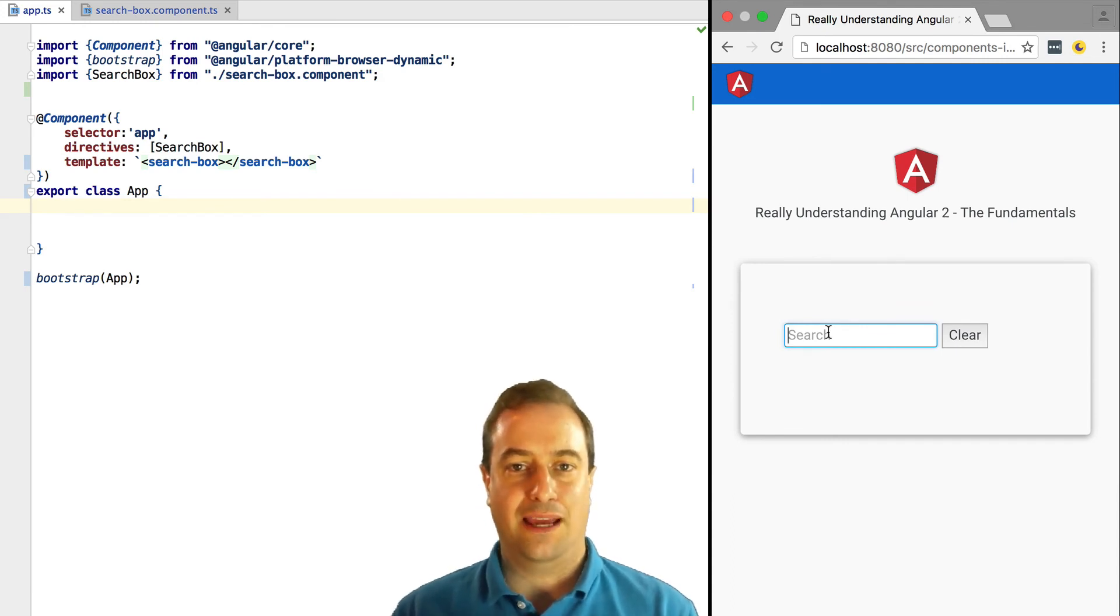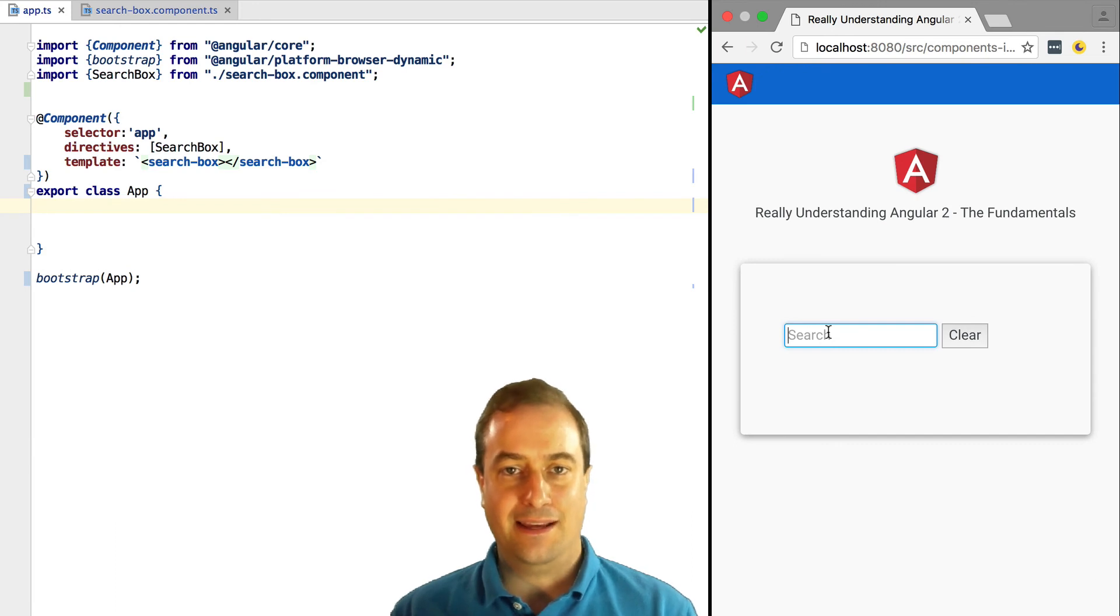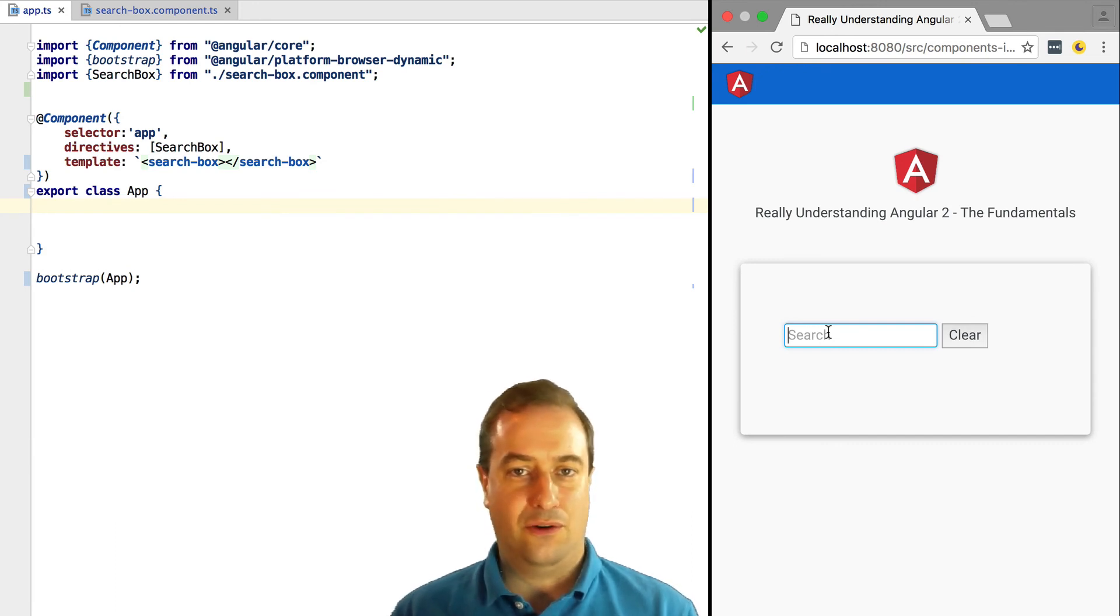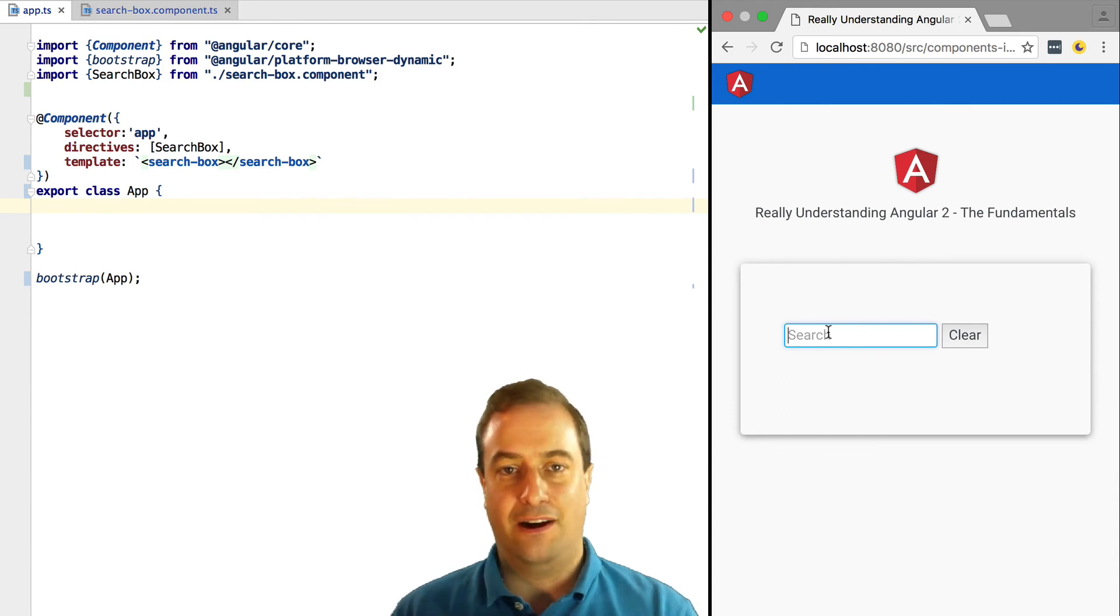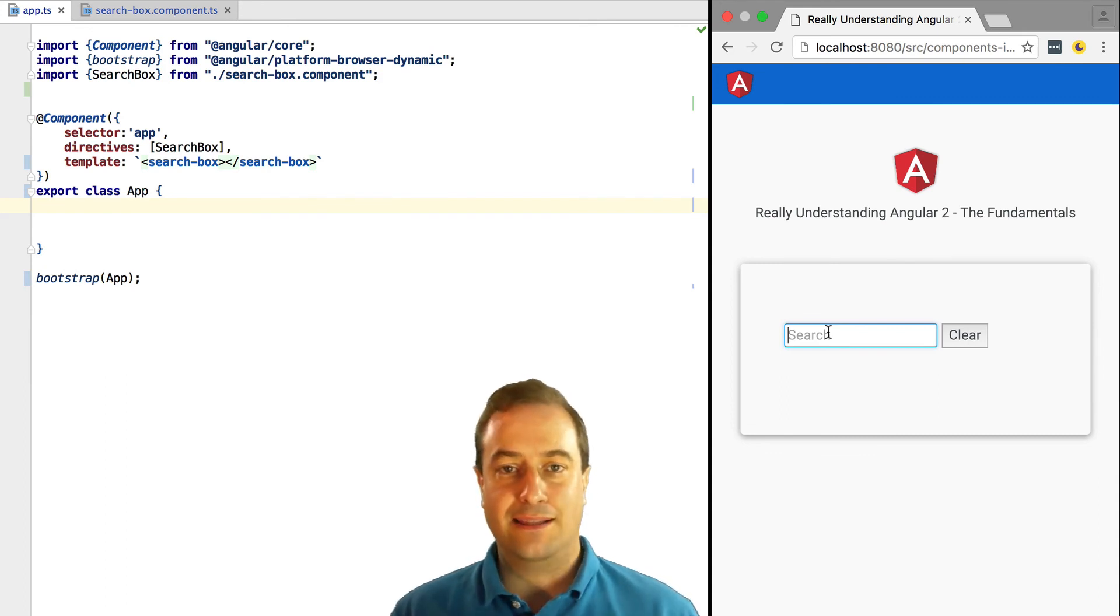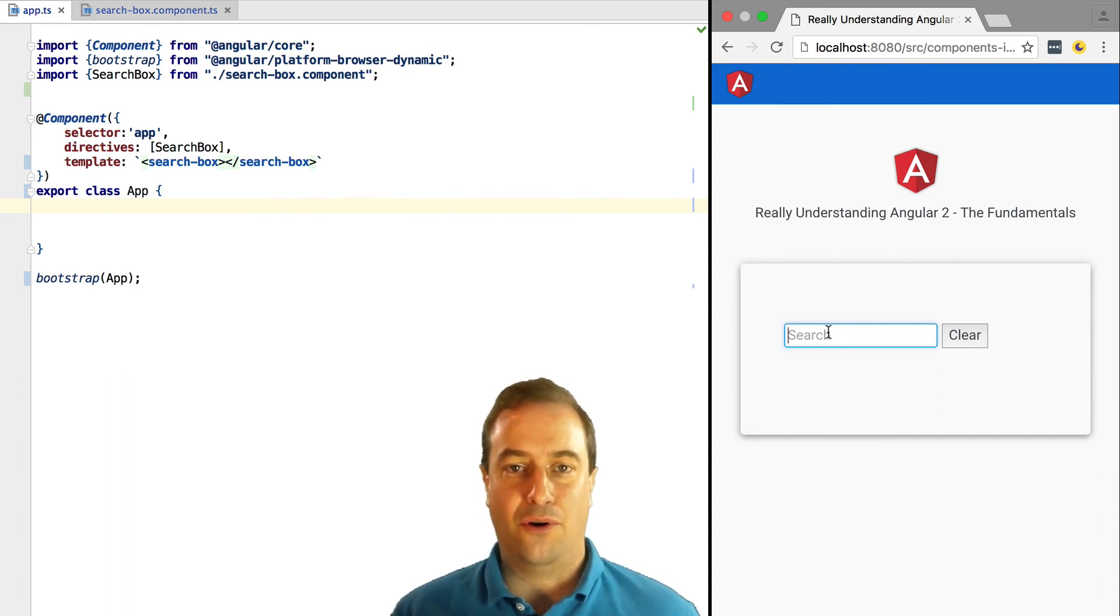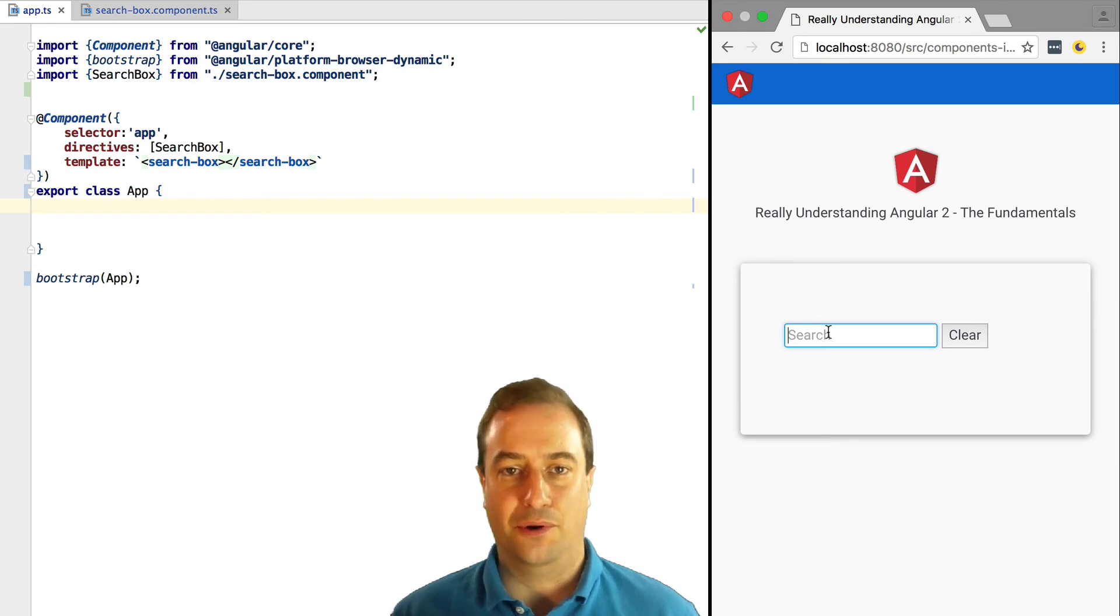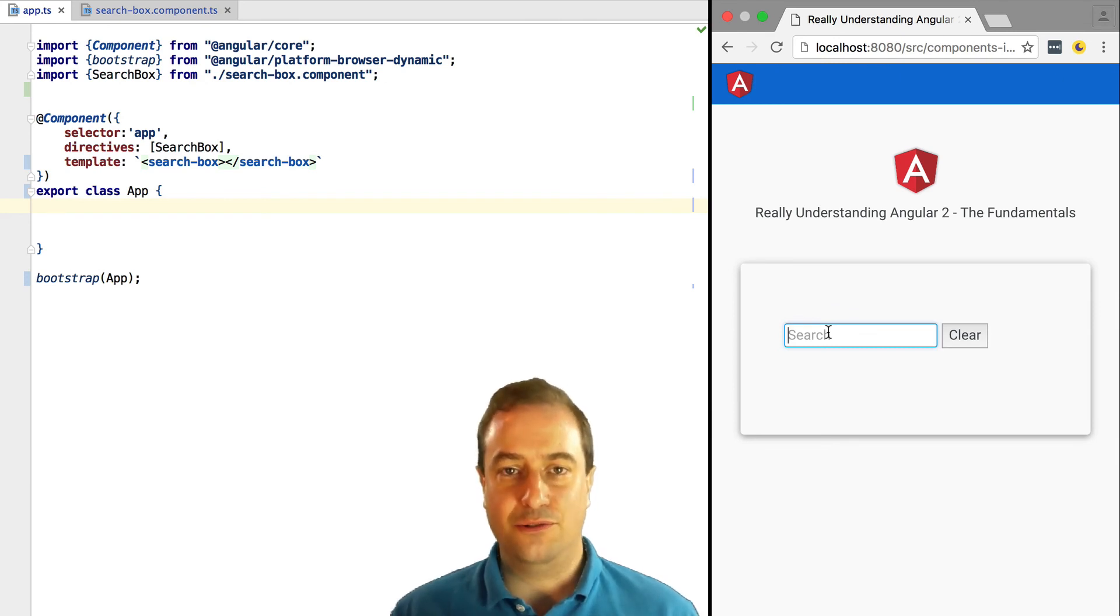Next we are going to learn how inputs work in components, how we can pass inputs, receive outputs, and we're going to see an example with a more complex tree of components. So stay tuned.